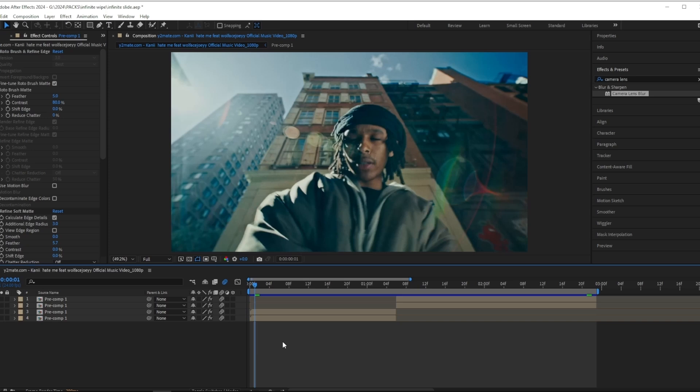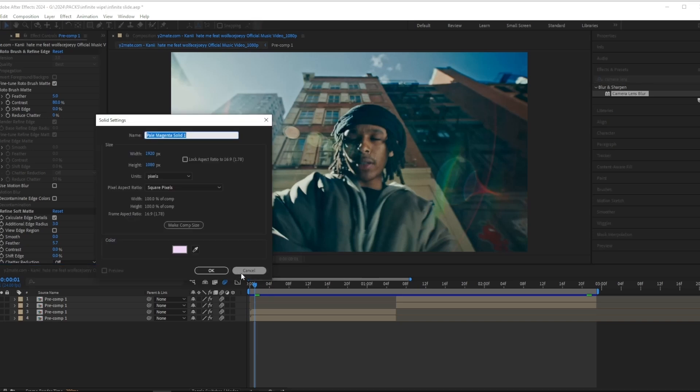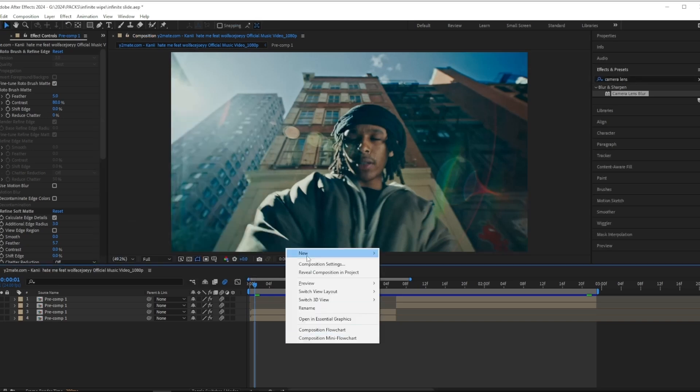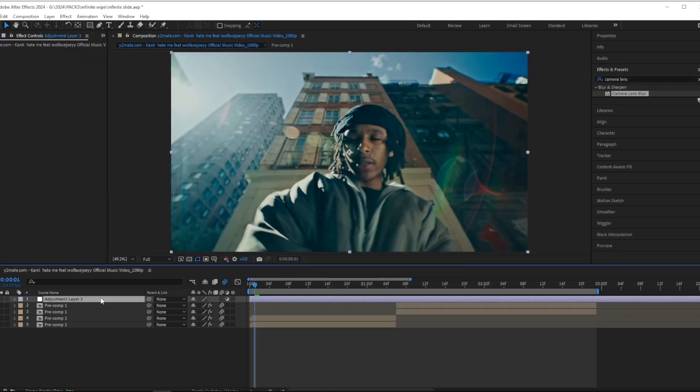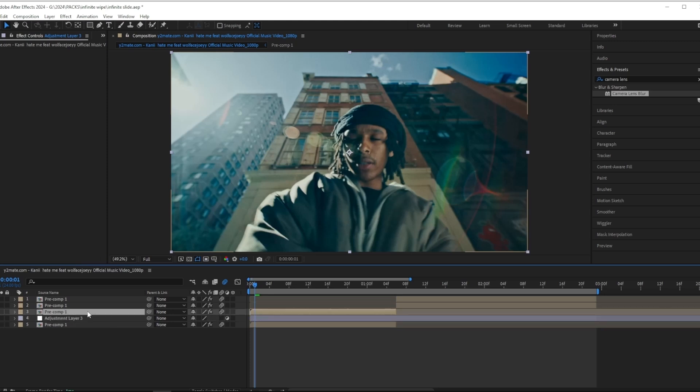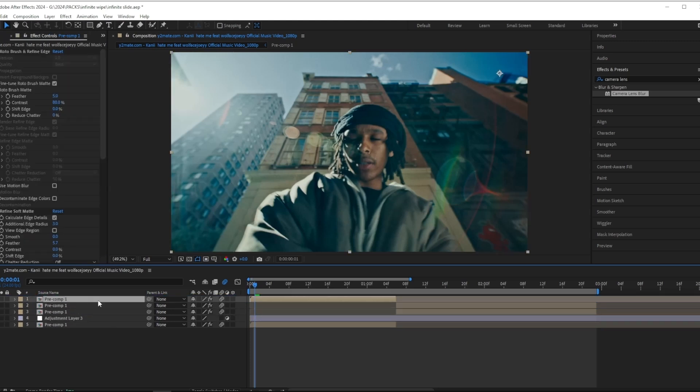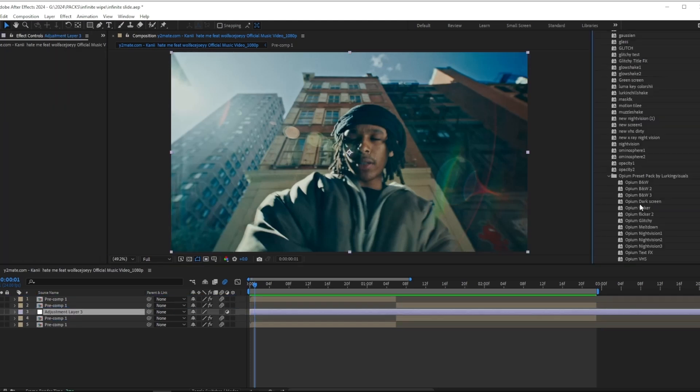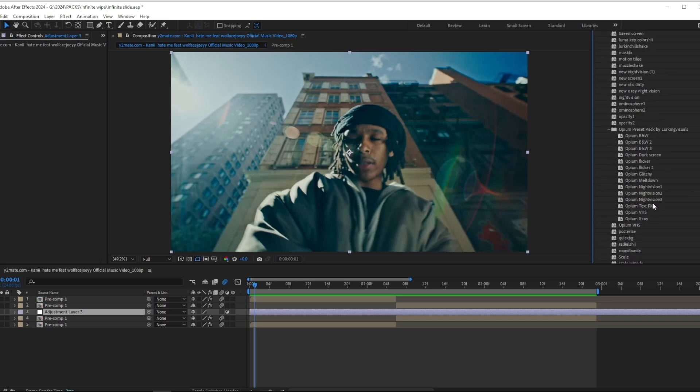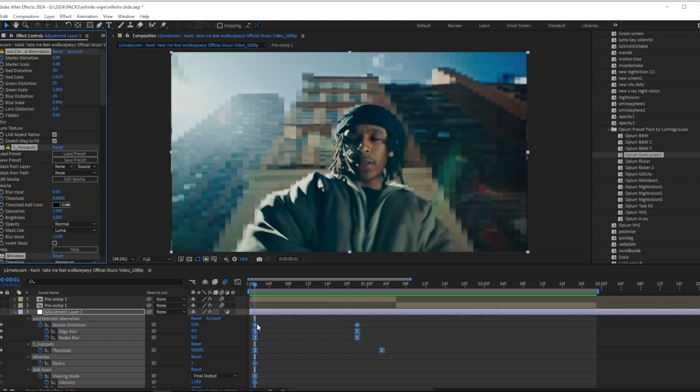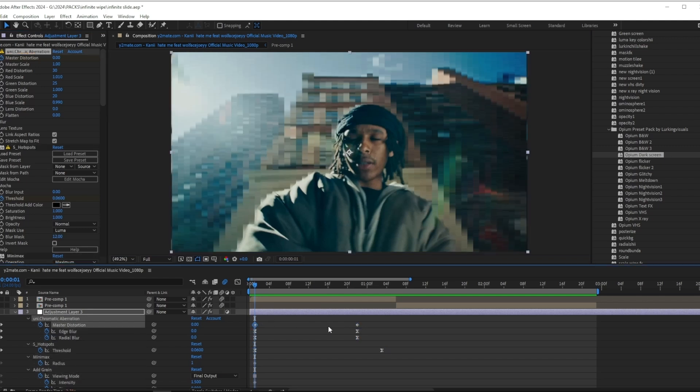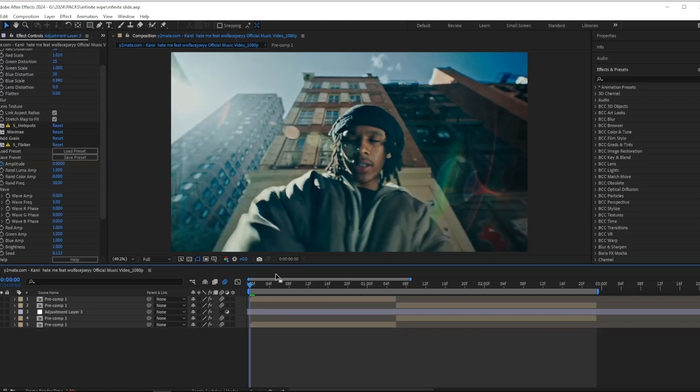To spice it up even more, I'm going to add on an adjustment layer and drag it down under these. And then I'm going to go ahead and drag on a preset from my Opium preset pack, and I'm going to use this one because it's one of the cleaner ones and I think this will fit the scene perfectly. So after just dragging on this preset, I have something that looks like this.